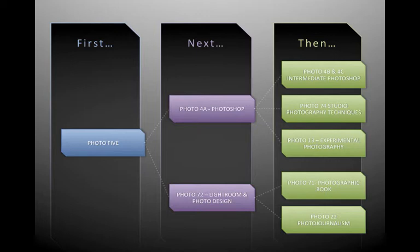And eventually, you can get your AA in Photography or a Certificate in Photography. Let me know if you have any questions. I'll see you next time.